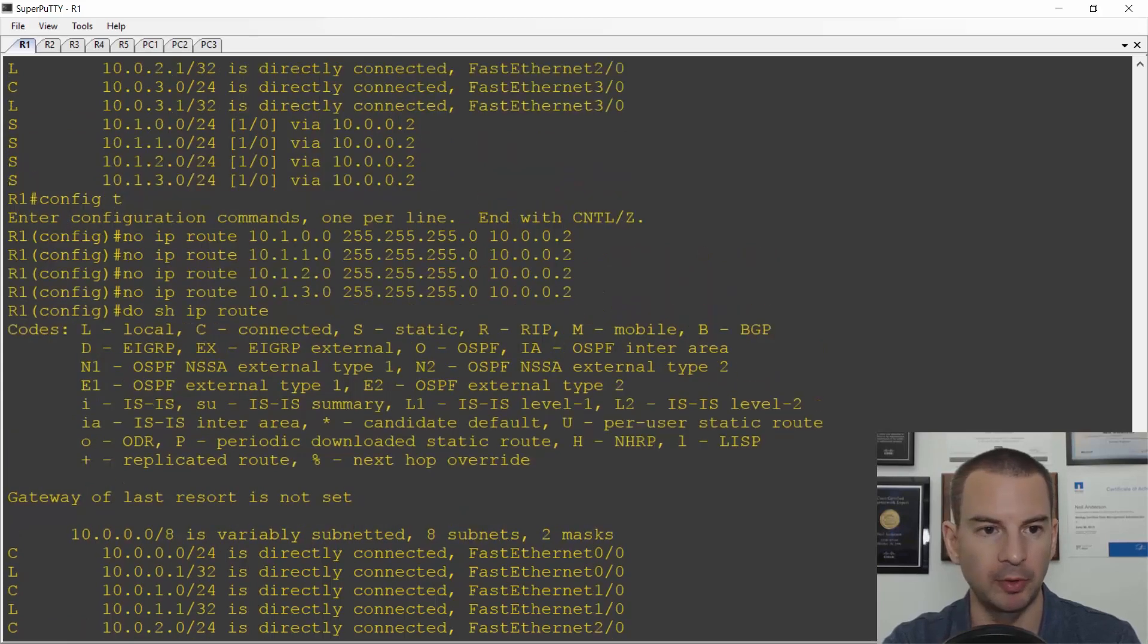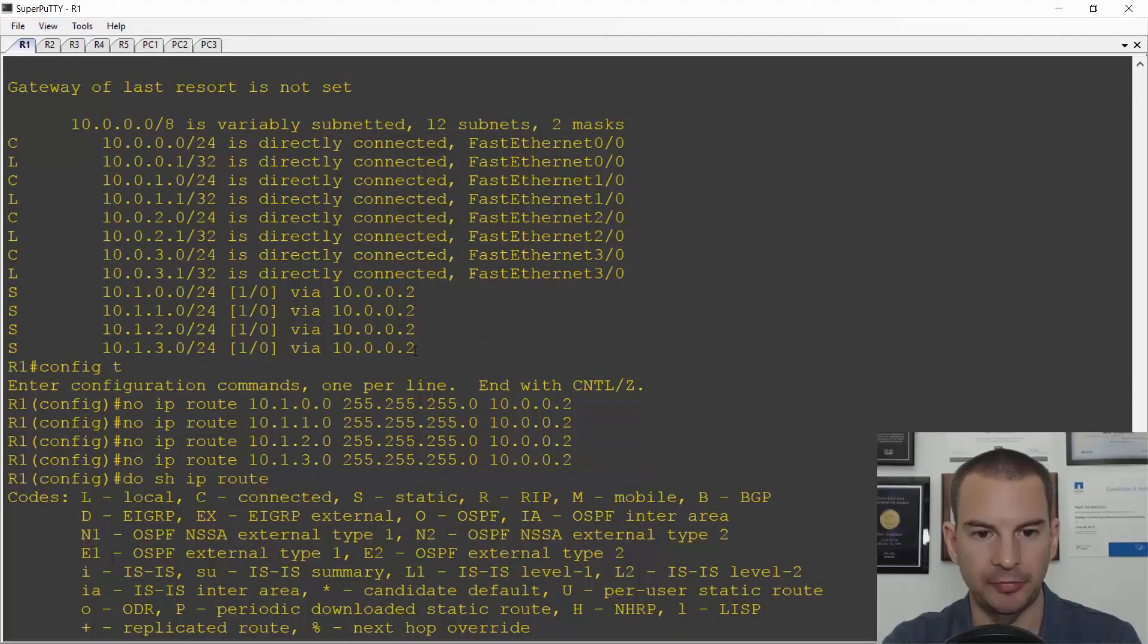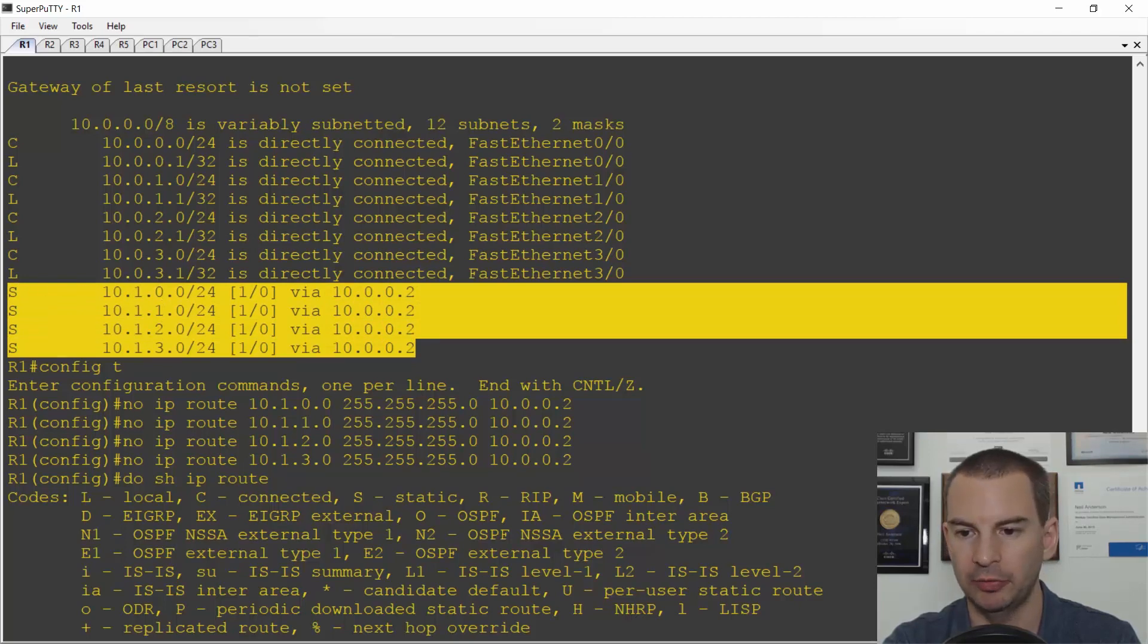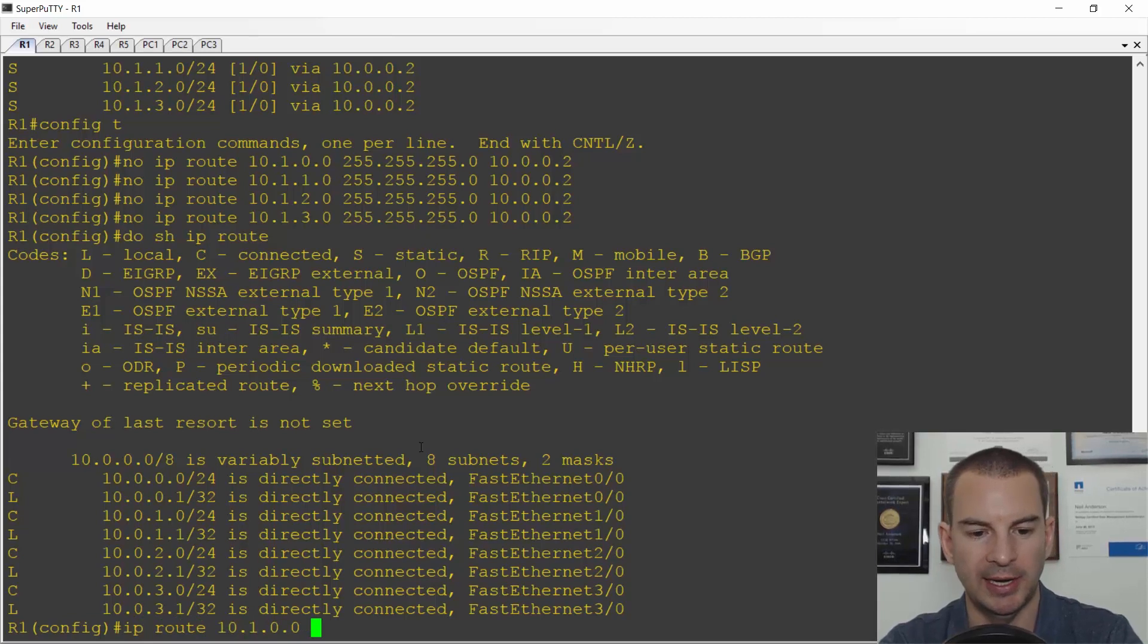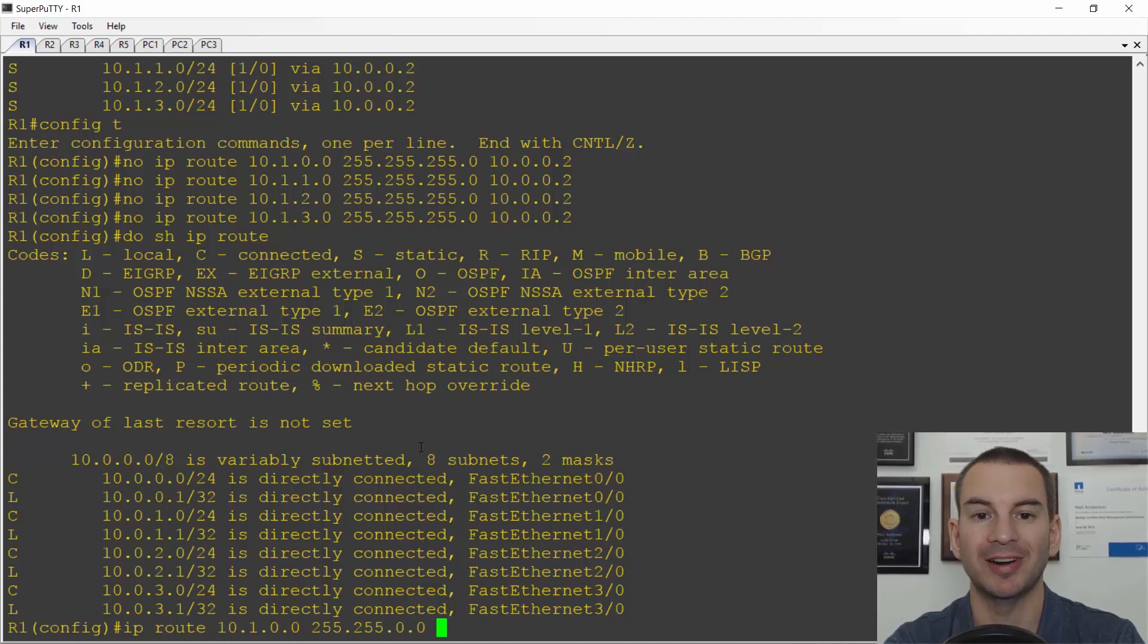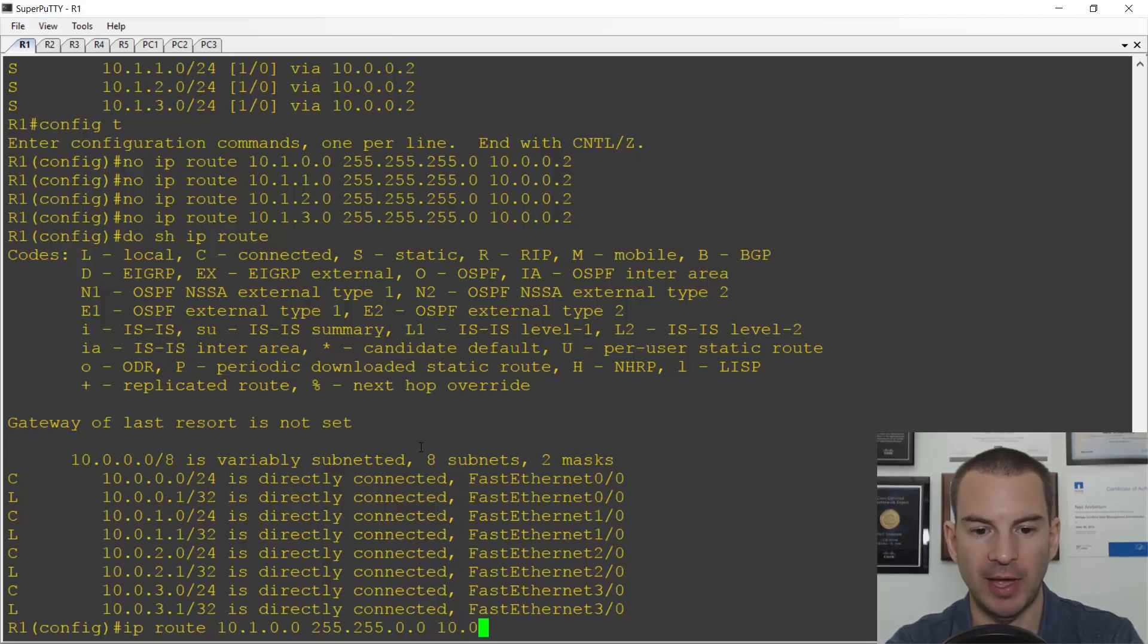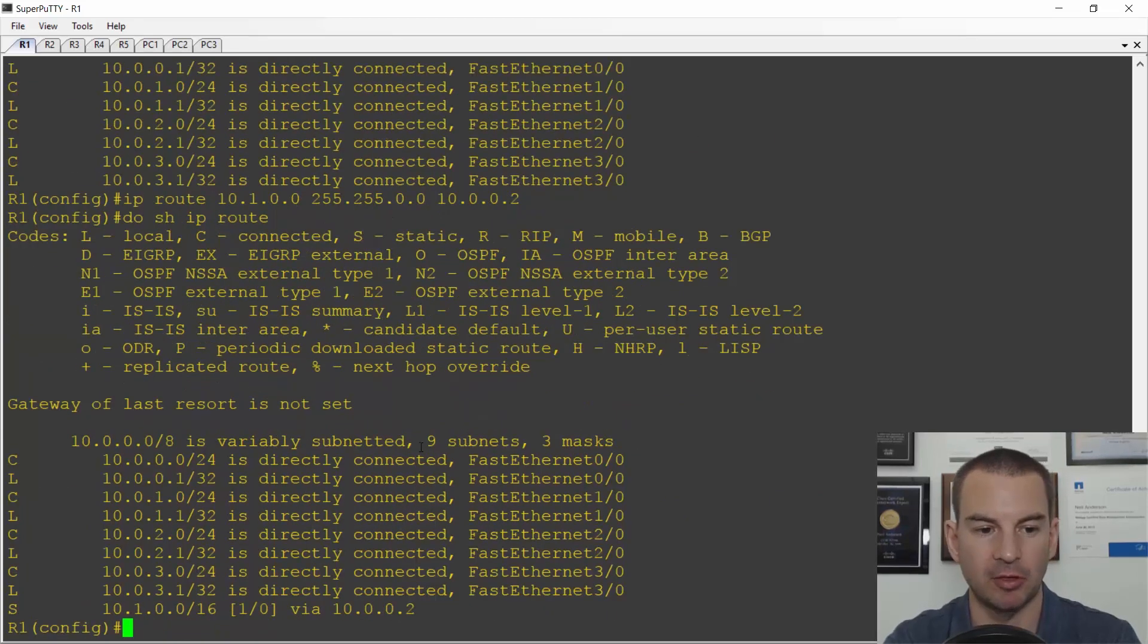So let's replace all of those individual slash 24 routes with a single summary route. Before I had four separate slash 24 routes for 10.1.0, 1, 2, and 3. So I can replace that with a summary route: ip route 10.1.0.0 and then a slash 16, so 255.255.0.0. This will cover everything that begins with 10.1, it doesn't matter what the last two octets are, and the next hop address is 10.0.0.2.